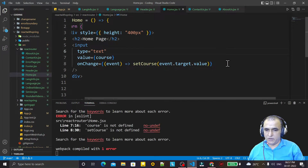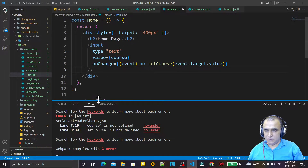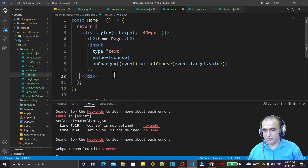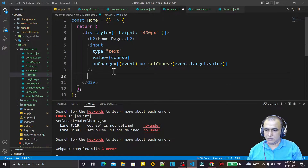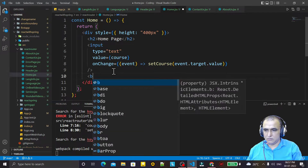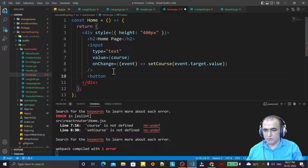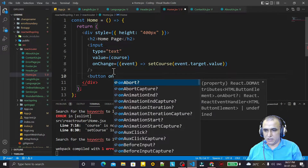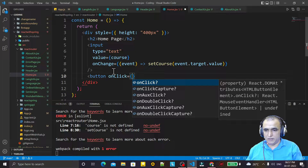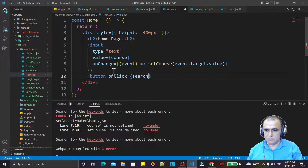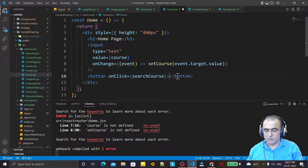Now we close this and save. We have an input box. We also need a button. I create a button element, and on the button we add onClick — we pass the function searchCourse — and inside the button we write 'Fetch Course'.